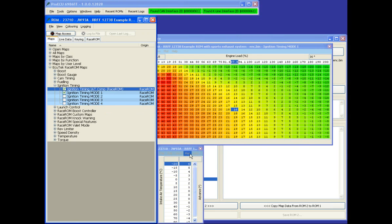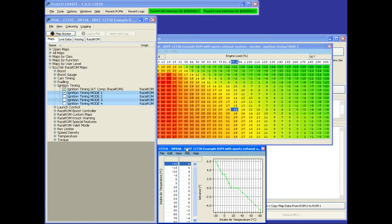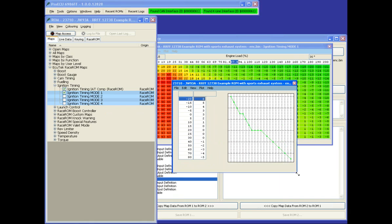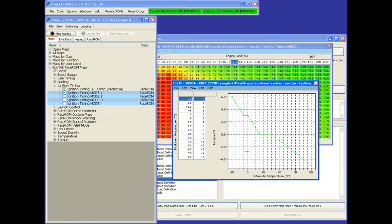In addition, we've added an ignition retard correction map against intake air temperature. All fairly straightforward stuff for most tuners.